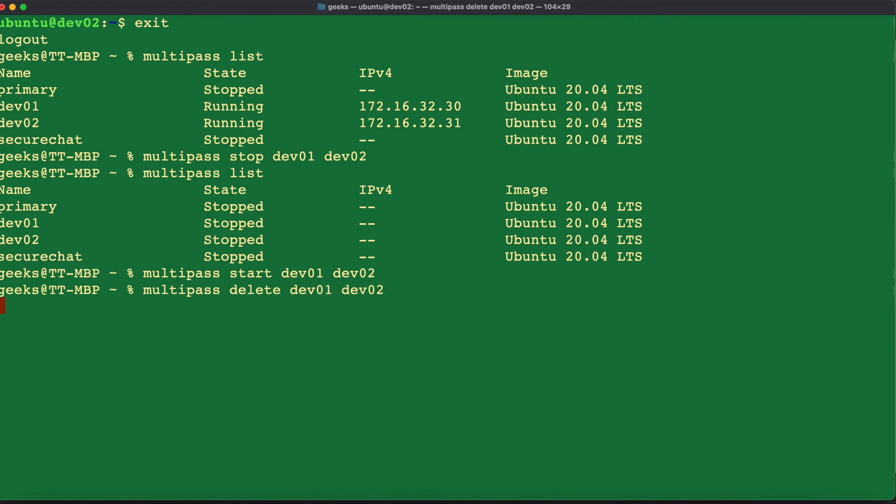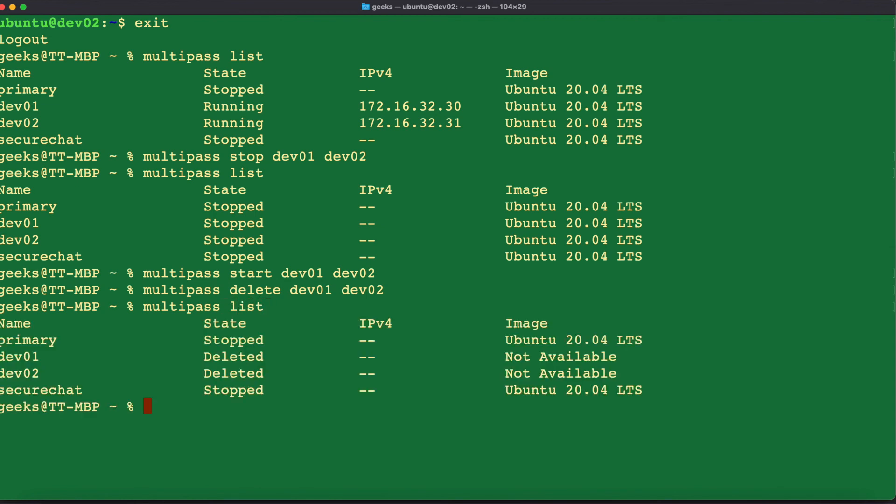multipass should have deleted our virtual machine. So if we go back to multipass list, we see on here that we have our dev01 and dev02 and the state is deleted. Not that they're deleted, but they're not completely removed from our multipass virtual machine manager.